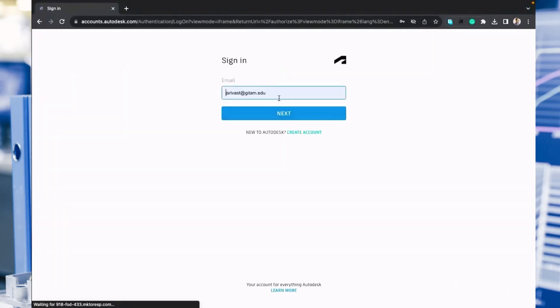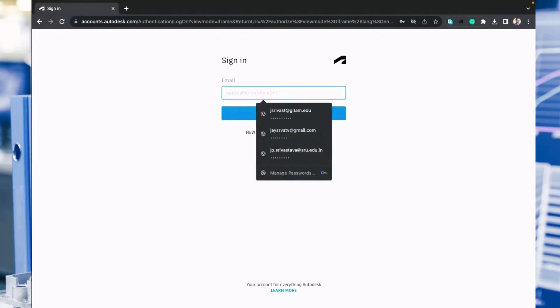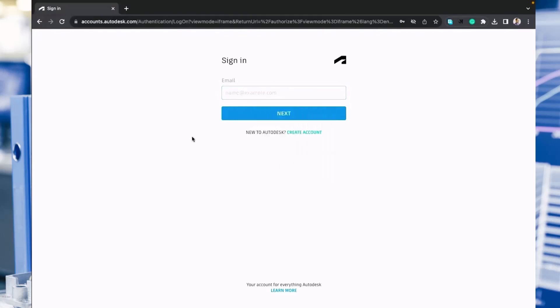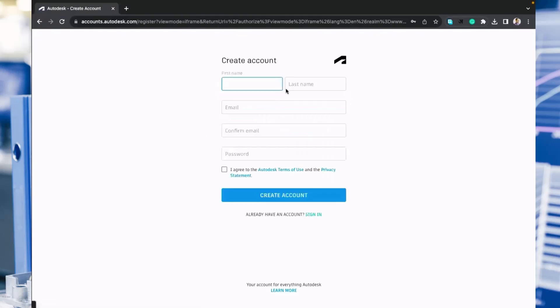Since I have my account, it's displaying my email ID. You need to create your own account, so I will delete this and create an account for one student as a sample.